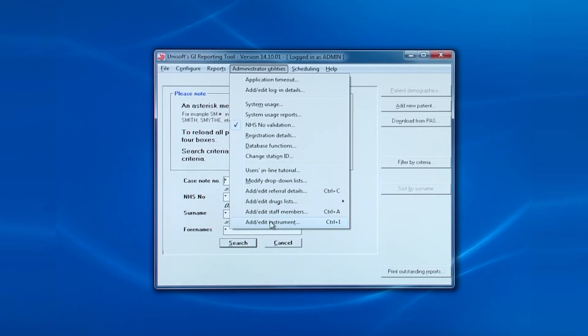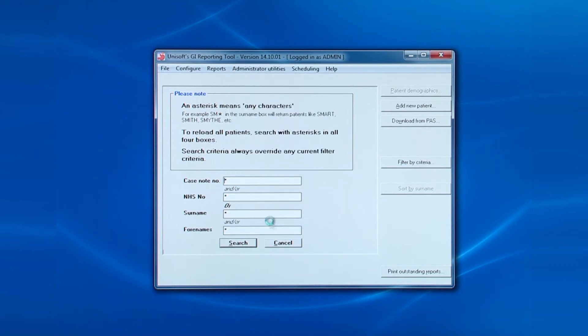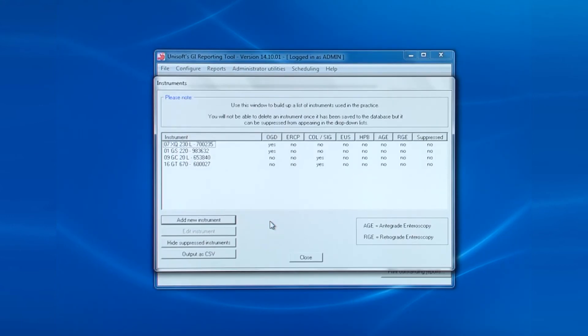Finally, the last item is adding and editing endoscopes. As with the other screens, you can click on the column headings to sort the list into alphabetical order based on the entries in that column.